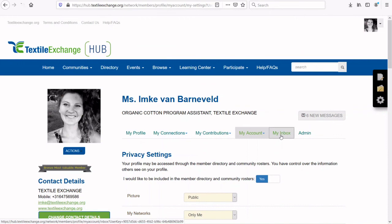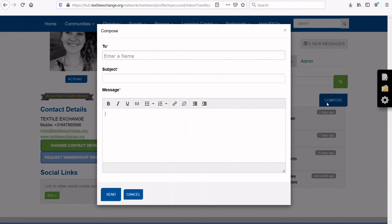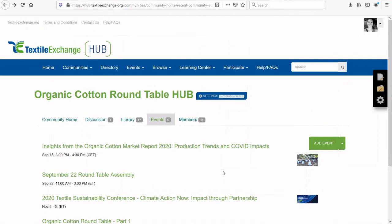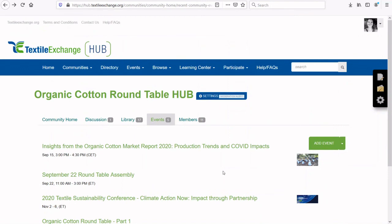Go to My Inbox to check your messages or to compose and send a new message. We would really like to encourage you to make use of all features of the OCRT Hub, particularly the discussion forum. We are confident that together we can inspire each other, learn from each other, and build our global organic cotton sector that protects and restores the environment and enhances lives. We hope this video was helpful. If you have any questions, please write to us at ocrt@textileexchange.org.